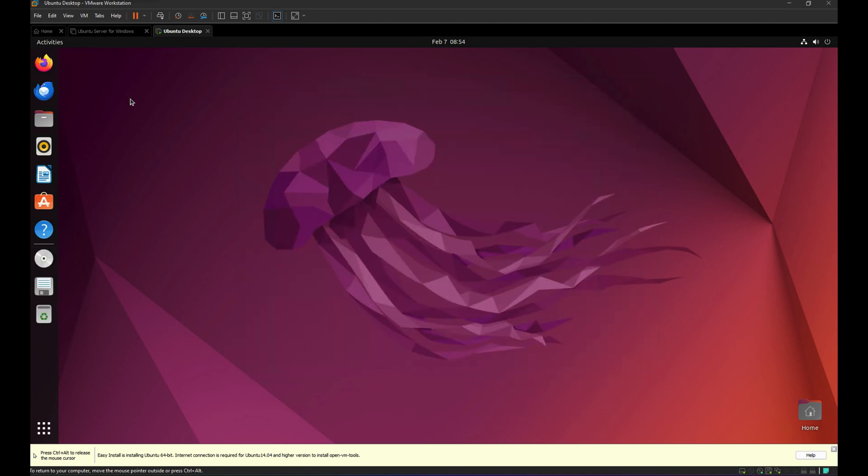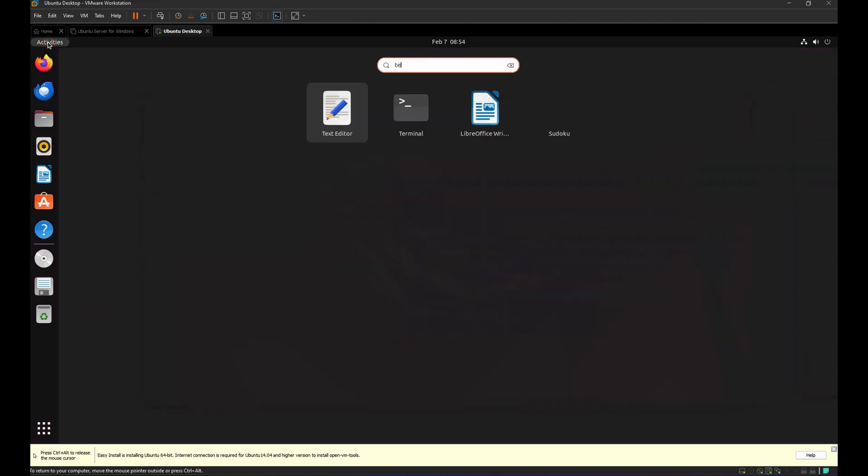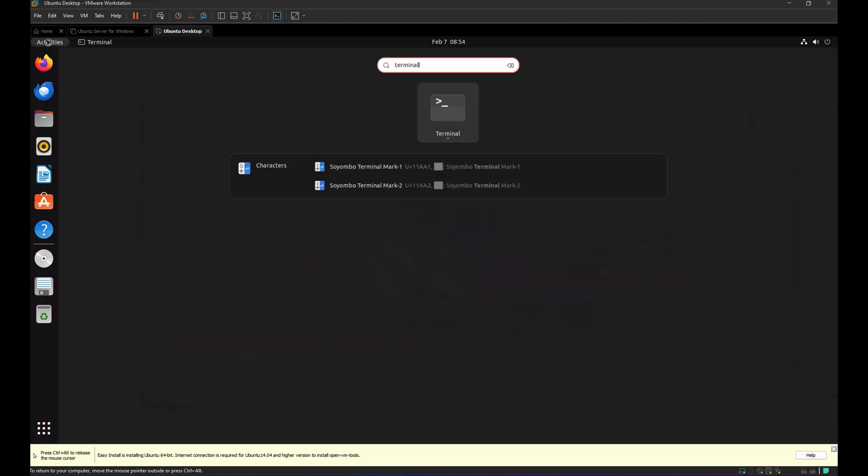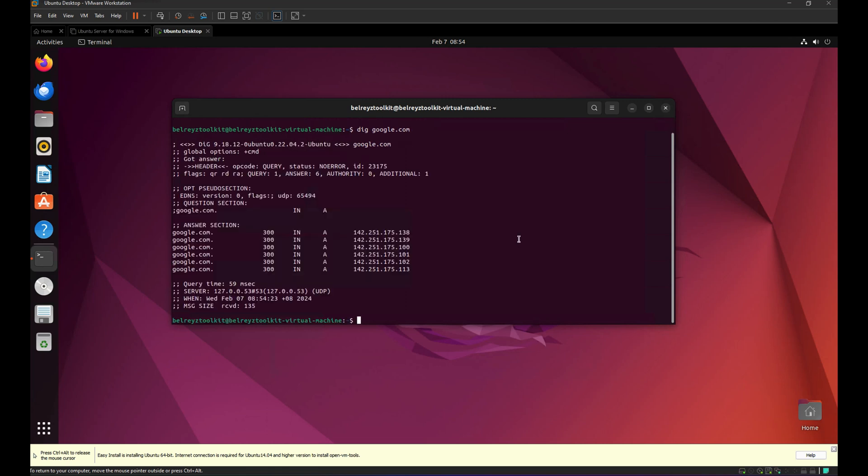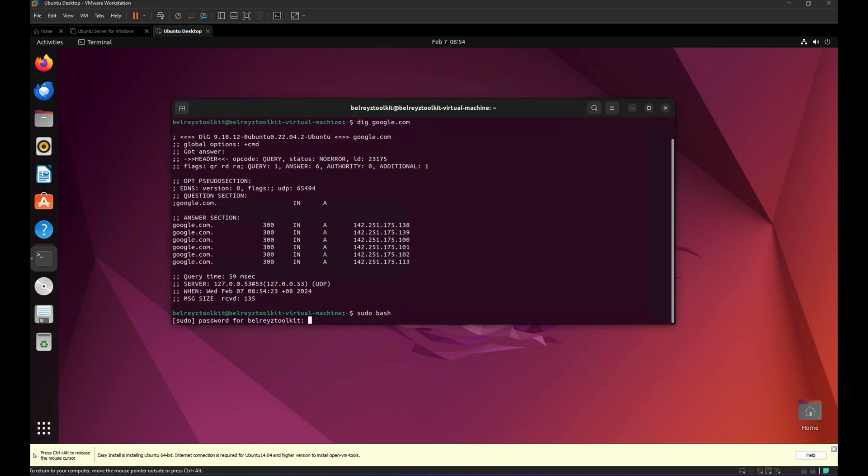Then let's check if we can go out to the internet. Let's search for Terminal. Let's dig to google.com. Sure, we can go out to the internet. Let's try our sudo access. Sudo bash, and then our password.